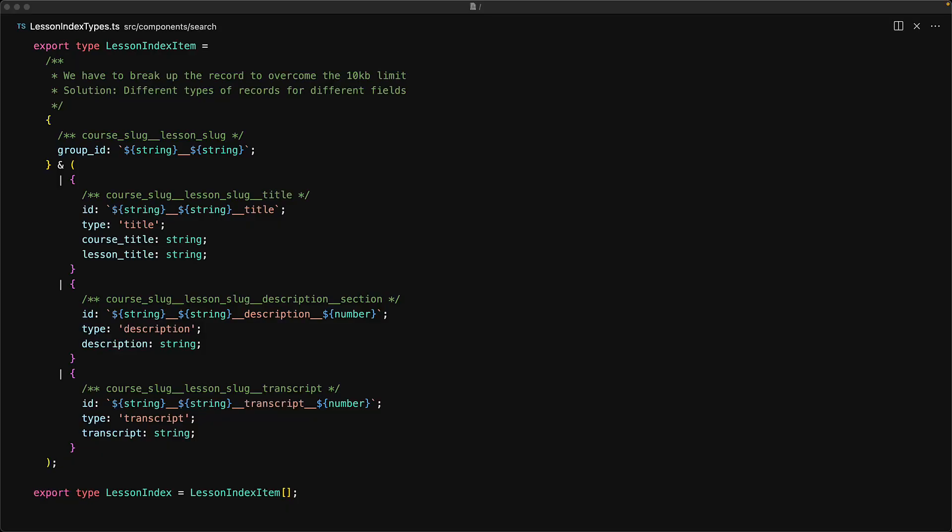Before we start dumping the data inside of Algolia, we first need to look at what the individual items within the search index are going to look like. This is the entire definition of the search index for Boolean Art. Now Algolia has a 10KB limit for an individual item, because of which we need to split an individual search result into its title, description, and transcript. Now we only want the search result for a particular lesson to show up once, which is why there is a group ID that will be shared for all of the individual items.